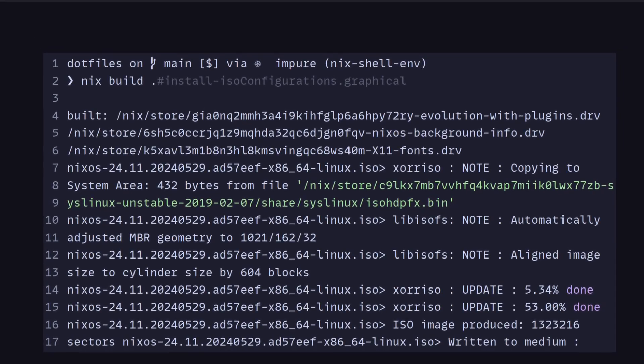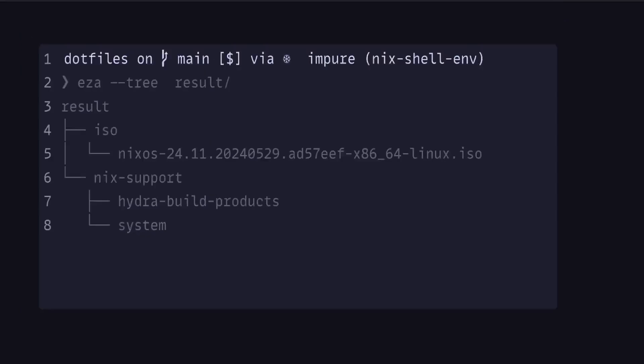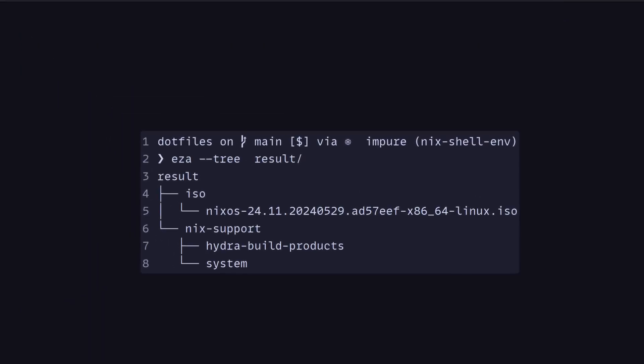One other thing we can do which is very cool is we can create our own ISOs. Here from my Nix configuration, I've created a Nix configuration called graphical and then building it. This is just a bunch of build instructions here, build steps it's doing. Once it's done, it will produce this ISO in this result folder.